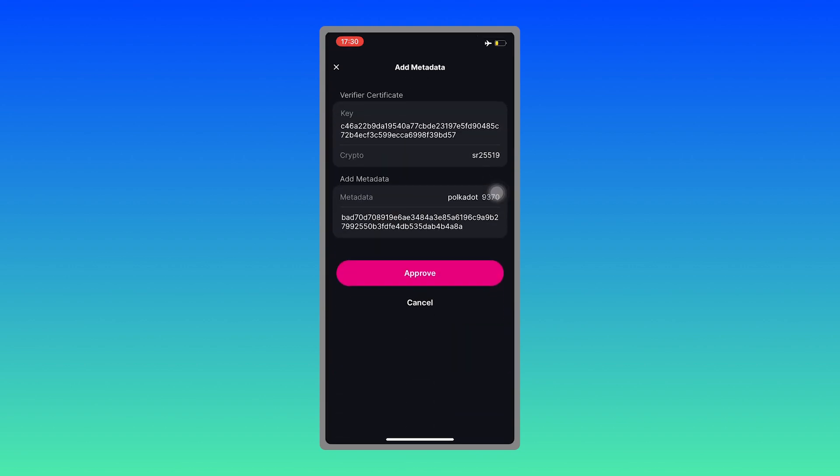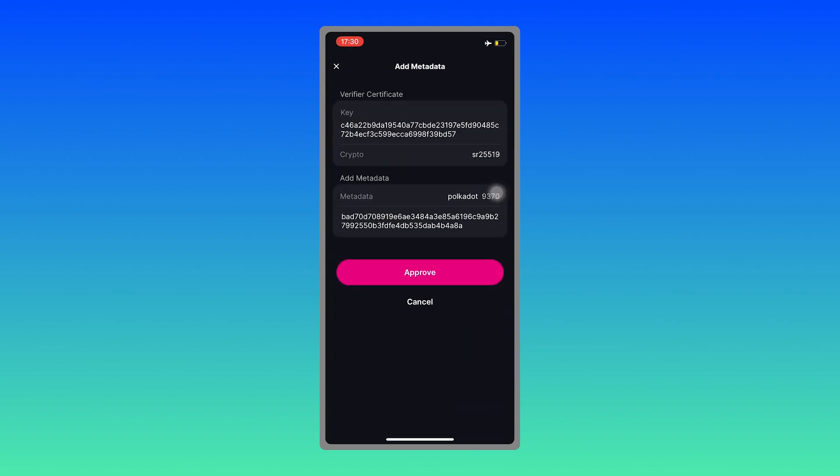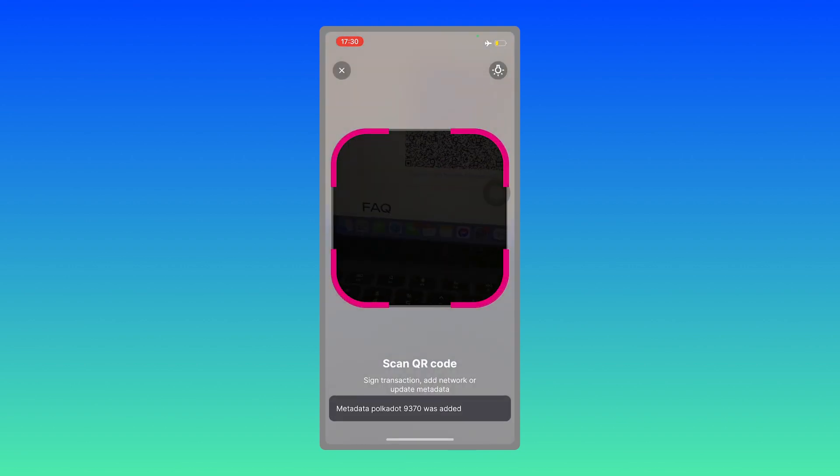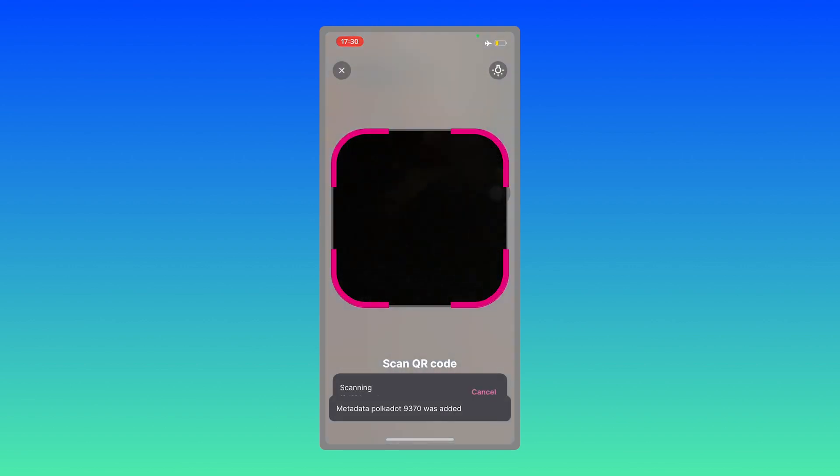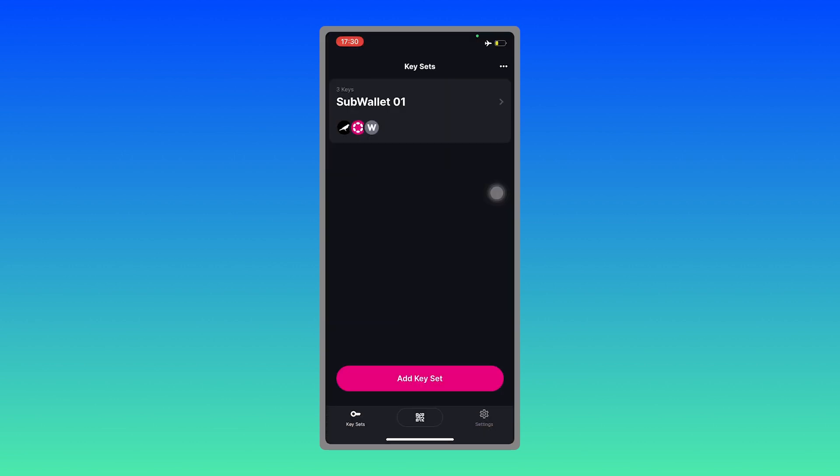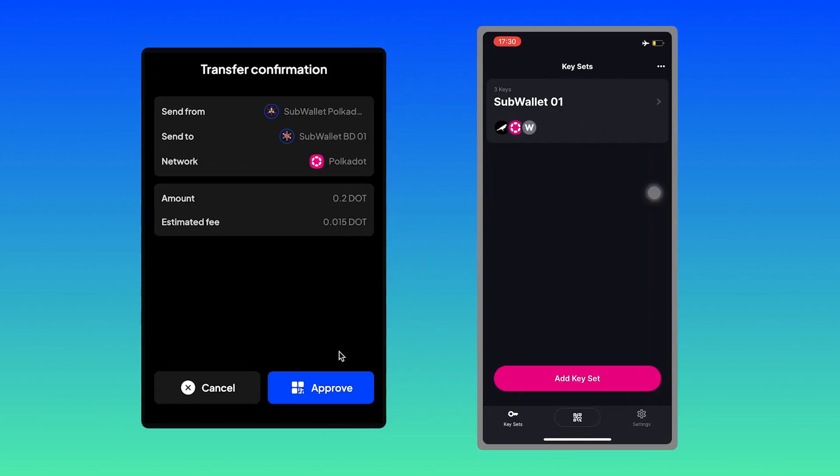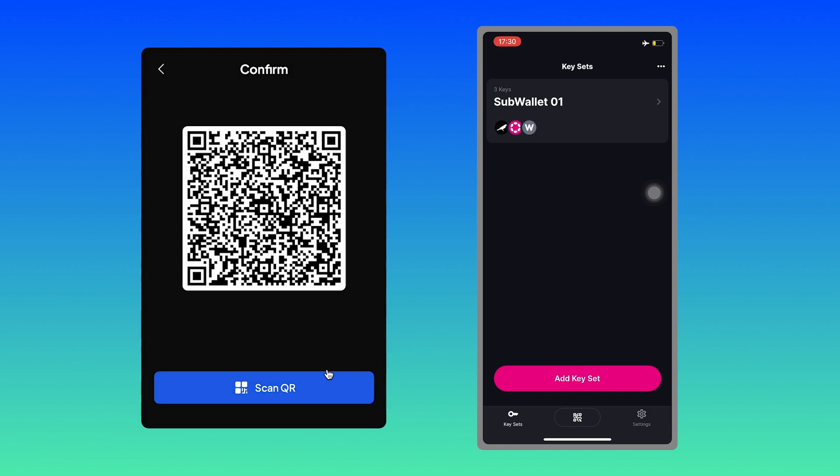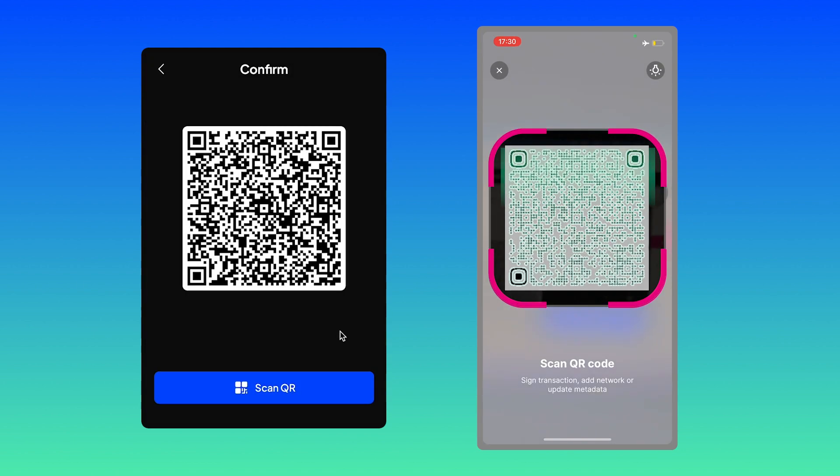All right, hit on approve. And everything is updated. So you then go back to your SubWallet extension, hit approve again. And then now you can press on here and scan.